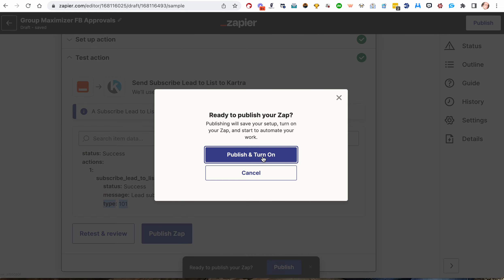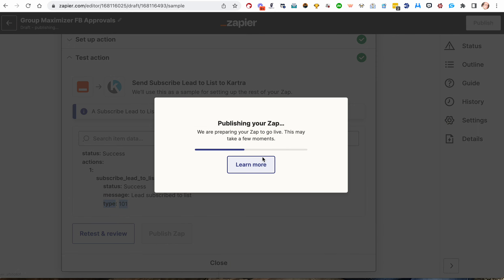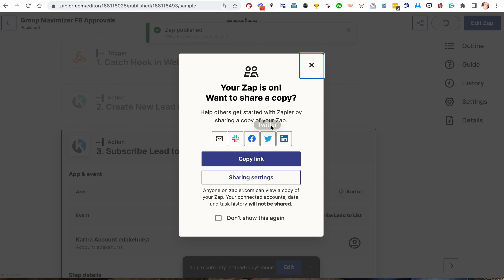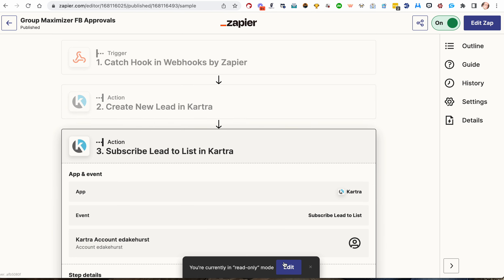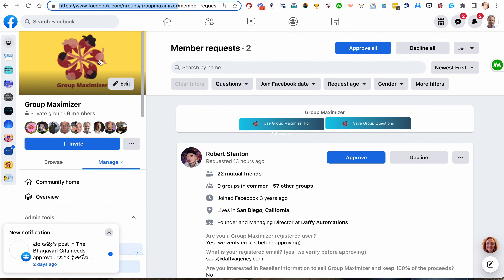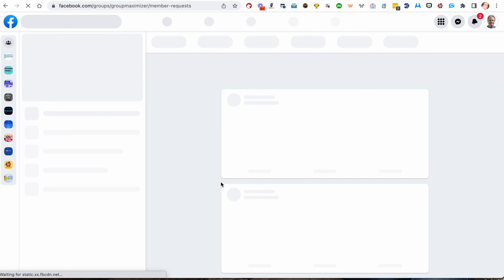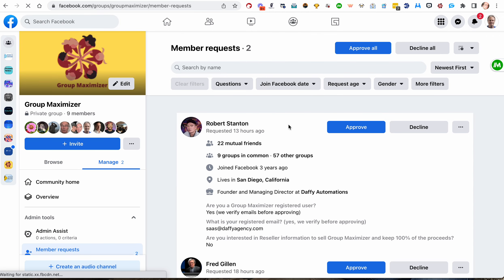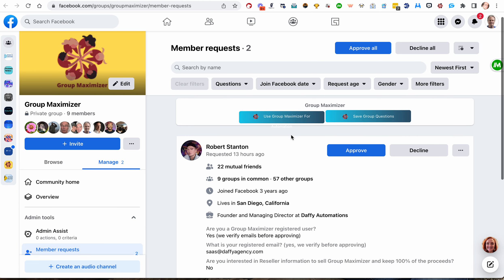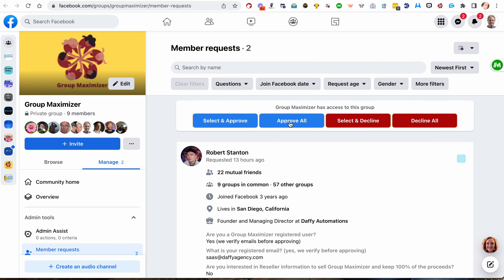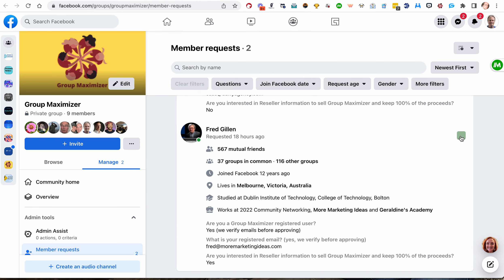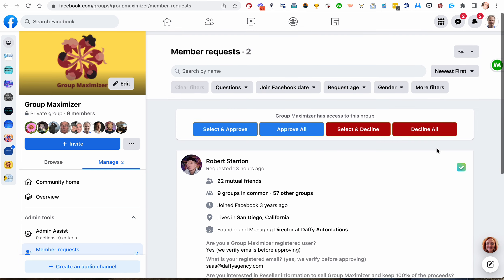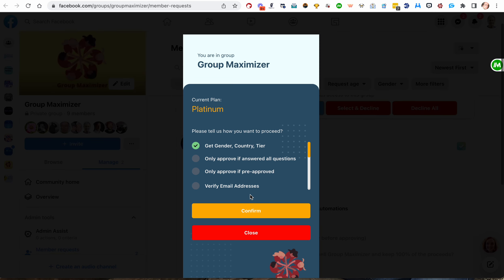So I'm going to publish this Zap now. And we're going to turn it on. This Zap is on. Don't need to share a copy. All right. So we're good to go. We're currently in read-only mode. That's perfectly fine. Let's go back to Group Maximizer and run this webhook, right? So we're in the Group Maximizer page. I'll refresh this just to refresh it. And we've already got this group connected to Group Maximizer. So all I need to do is use Group Maximizer. We're going to approve both of these people. They are people in the group. I know that. And they have legitimate emails. We're going to hit select and approve.